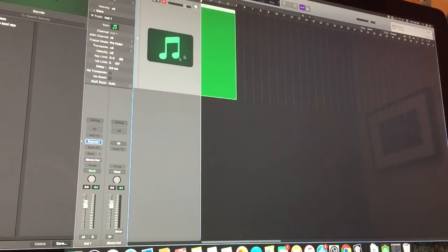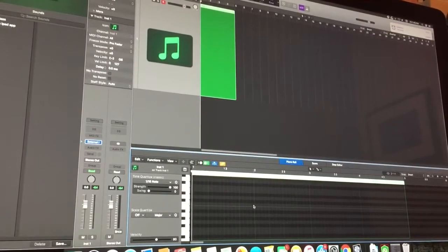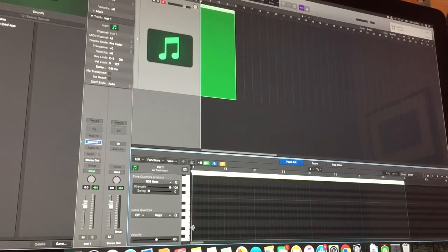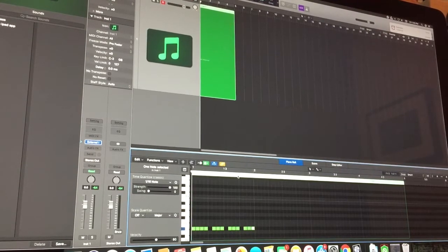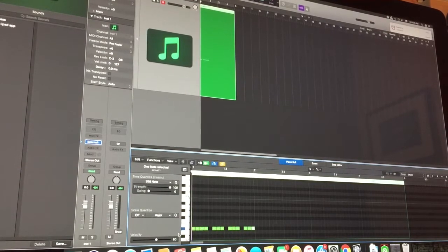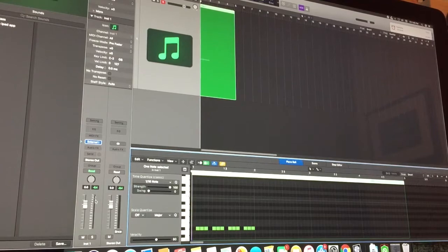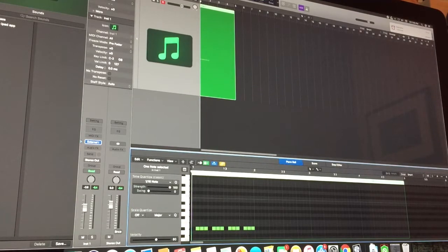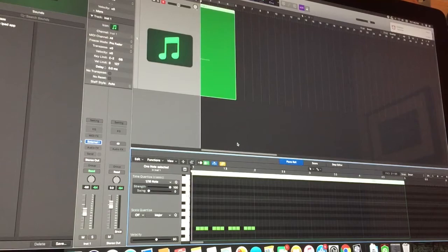Okay so there's our instrument. Now what we're gonna do is, let's just make a simple bass line. Okay so now we have our bass line. Also on your fader, just turn that down a bit. You don't want to clip. Okay so now let's play that.